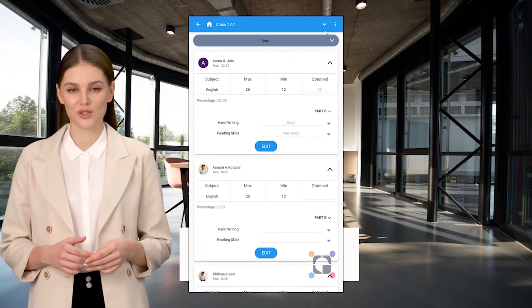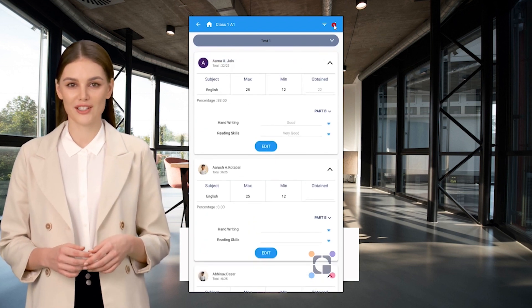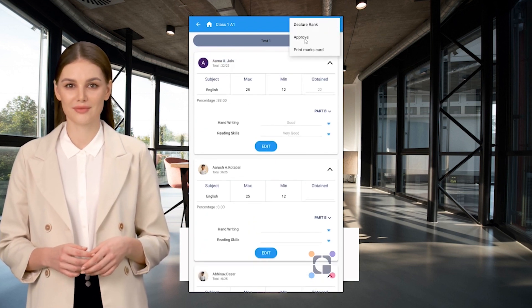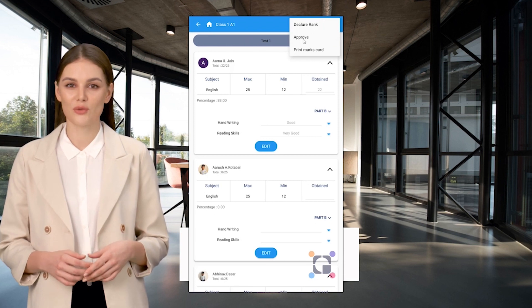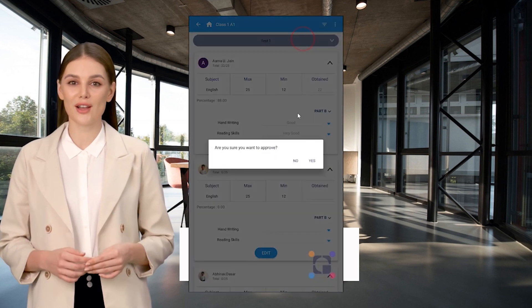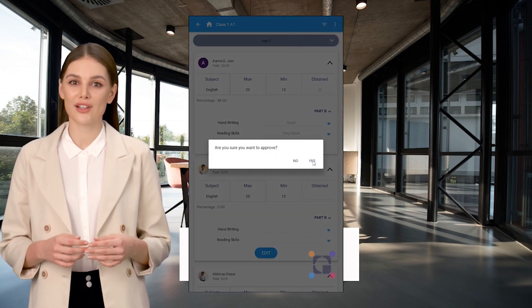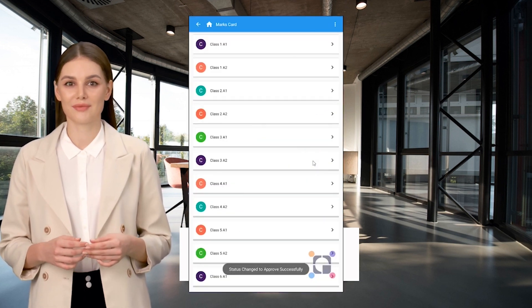Click on Approve to publish the result. Click on Print Marks Card to get the report in Excel format.